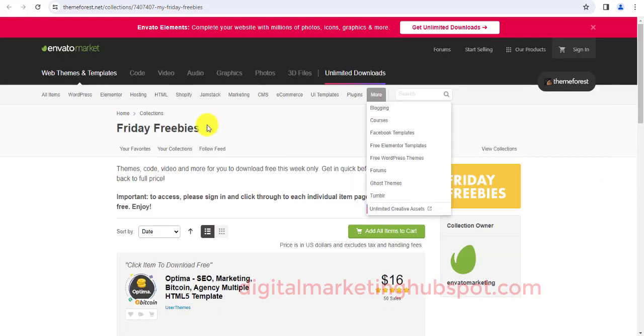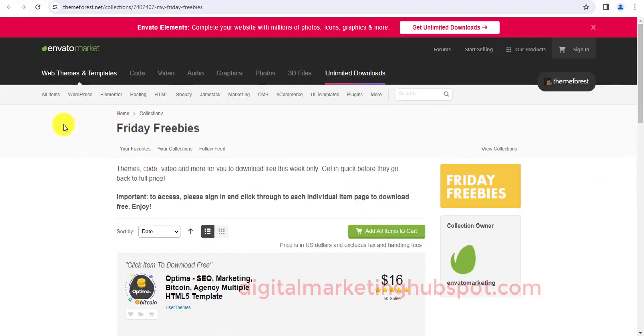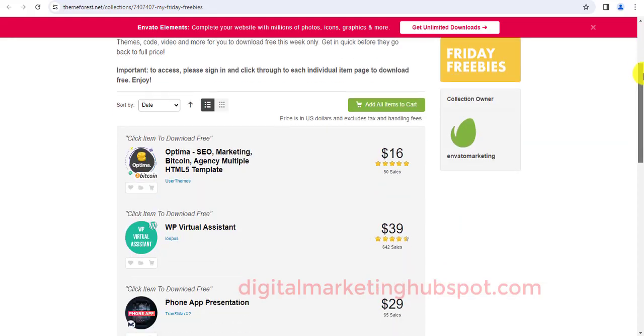So you can do well to save these pages, bookmark these pages, and then come back to it every Friday or every month to check out the new items for free listed on this page.